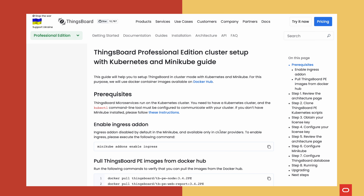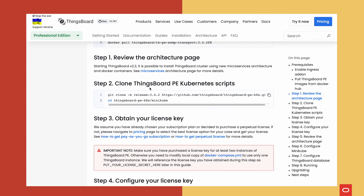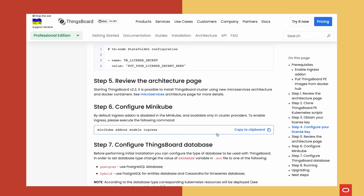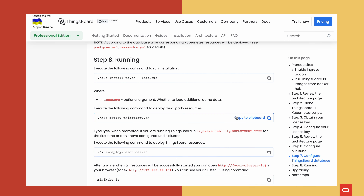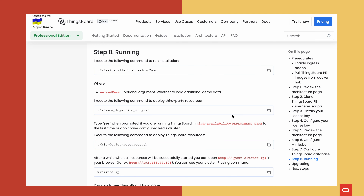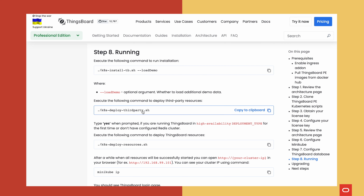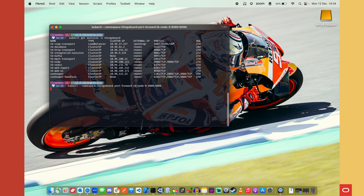Let's take a look at how we can set up IoT in the cloud. As always, I'll be using Oracle Cloud to demonstrate everything. To install ThingsBoard IoT we just need to follow their guide, available on the documentation page — I'll link to it in the description. First, we clone the Kubernetes scripts; if using the professional edition we configure the license key in tb-node.yaml; then we run the three scripts: install-tb, deploy-third-party, and deploy-resources. After that we can connect to the ThingsBoard UI.